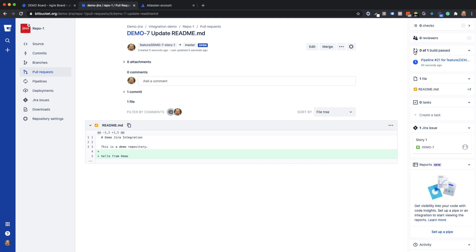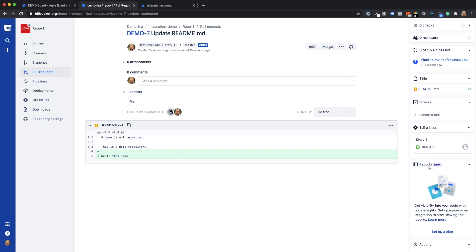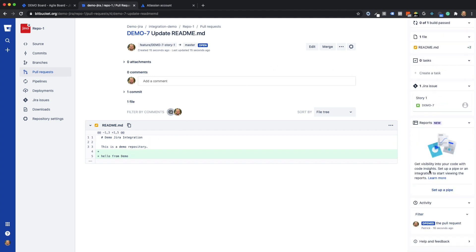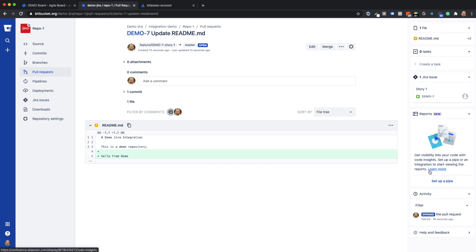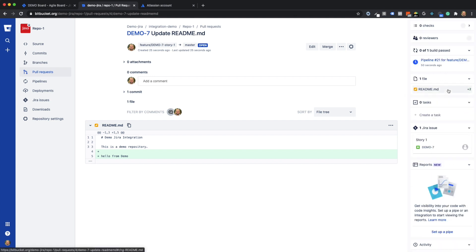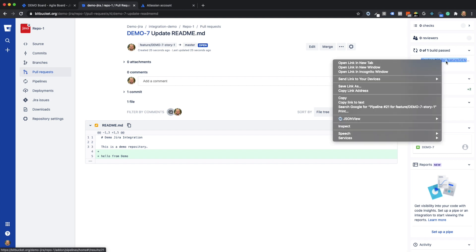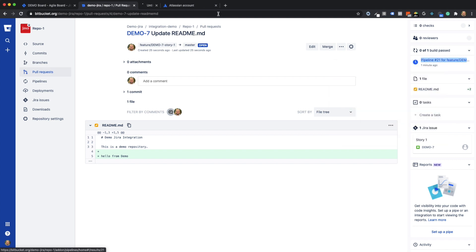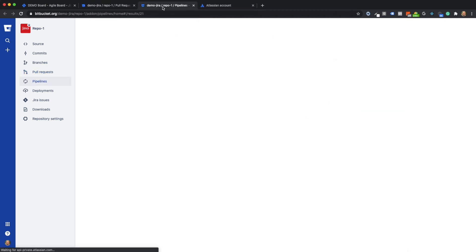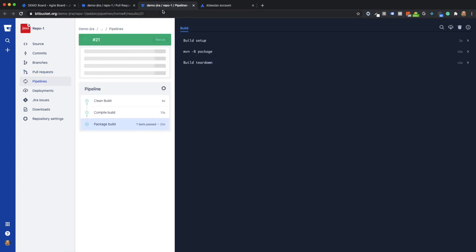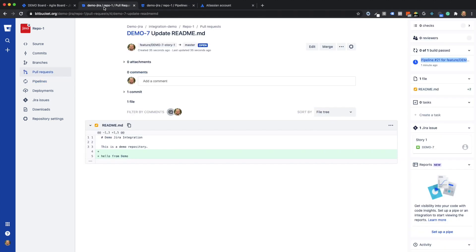On the pull request, I see that the pipeline build for this change is still running. In addition, I can see which user story this pull request is linked to through the linked commits. On the pull request, findings could also be recorded by the reviewer as a task for the editor. Let's now take a quick look at whether the pipeline build has run successfully.